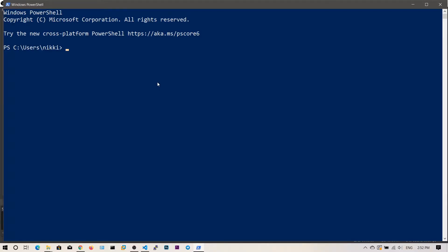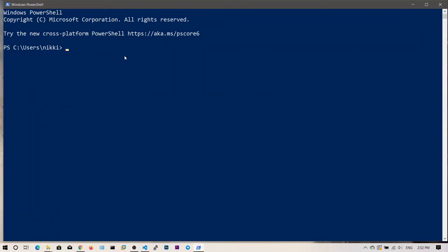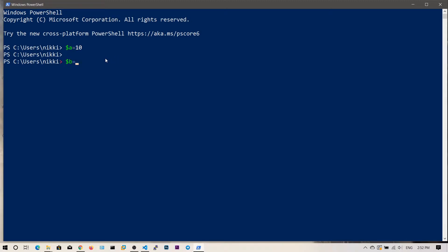Let's talk about operators. Operators perform actions on variable content — addition, subtraction, etc. Let's define a variable: $a is equal to 10, and another variable $b is equal to 20. Now we can add values to these variables using the plus operator.